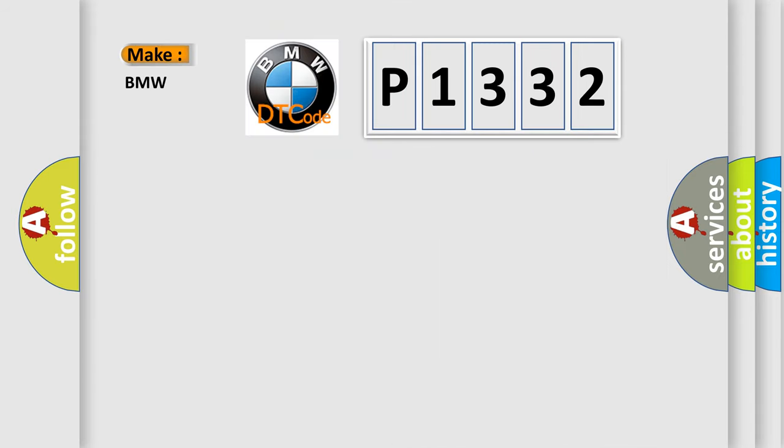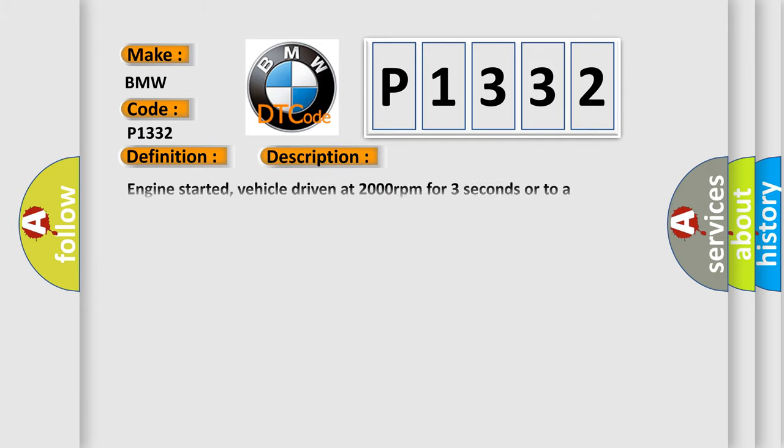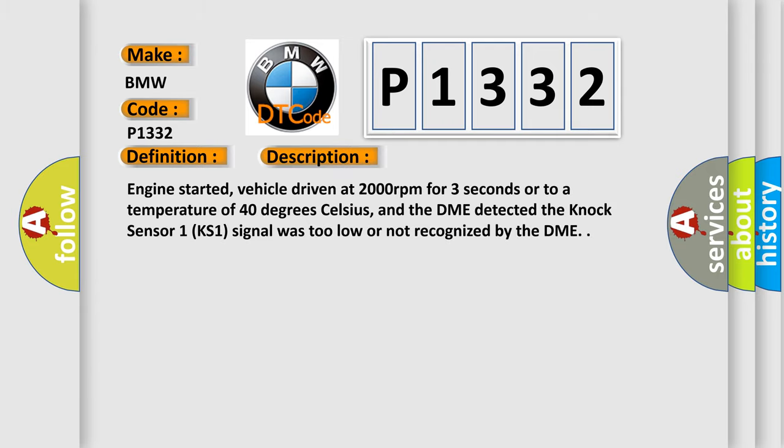So, what does the diagnostic trouble code P1332 interpret specifically for BMW car manufacturers? The basic definition is knock sensor 4 signal low input. And now this is a short description of this DTC code: Engine started, vehicle driven at 2000 revolutions per minute for 3 seconds or to a temperature of 40 degrees Celsius, and the DME detected the knock sensor 1 (KS1) signal was too low or not recognized by the DME.